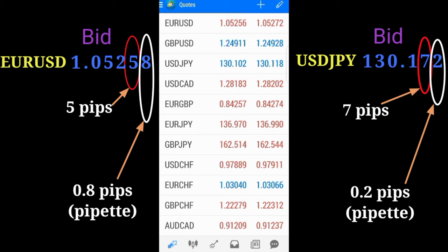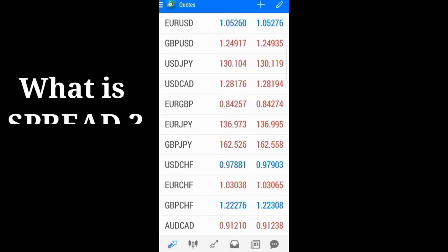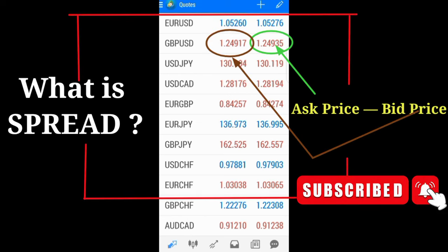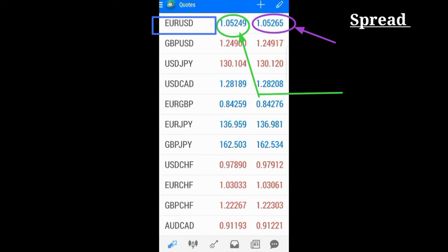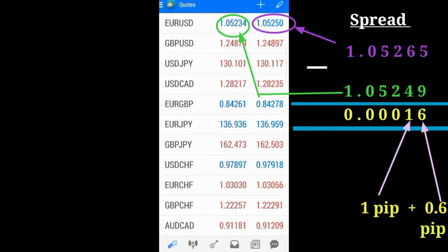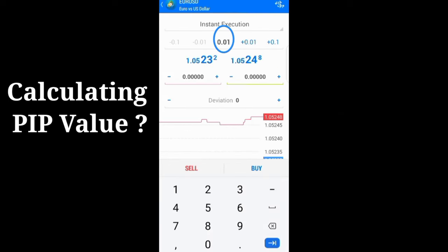The pipette is 0.5 pips, which is five over ten. The next thing you need to know is your spread. Your spread is simply the difference between the ask and the bid, and the spread is very important because it is the cost of your transaction. You must always ensure that your spreads are not high. In this EURUSD, the spread is 1.6.